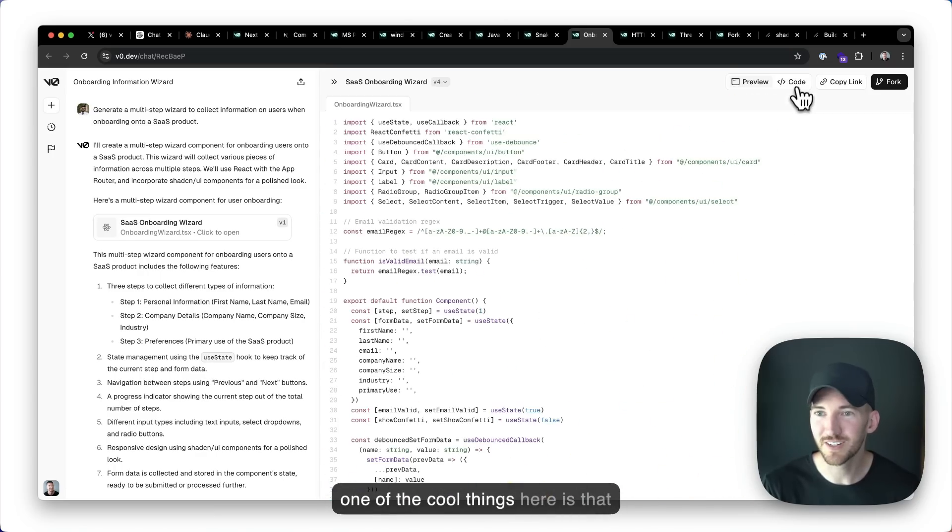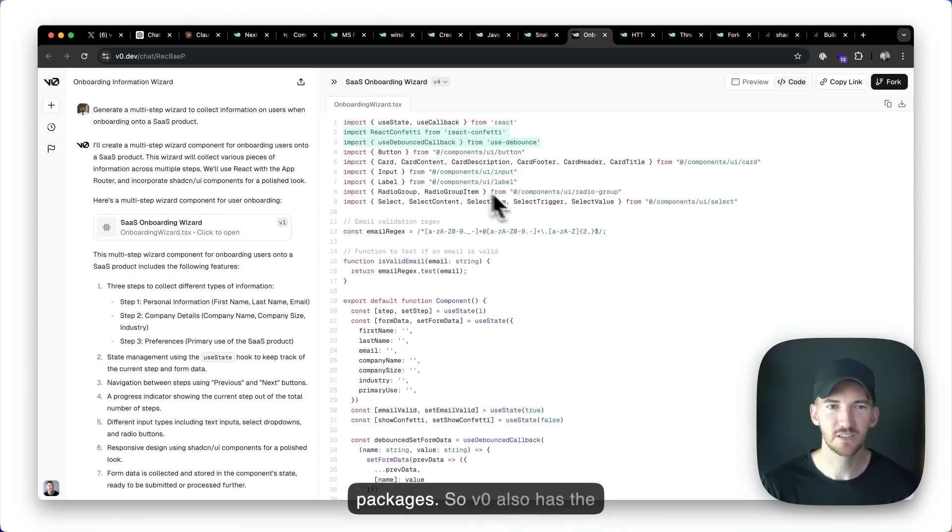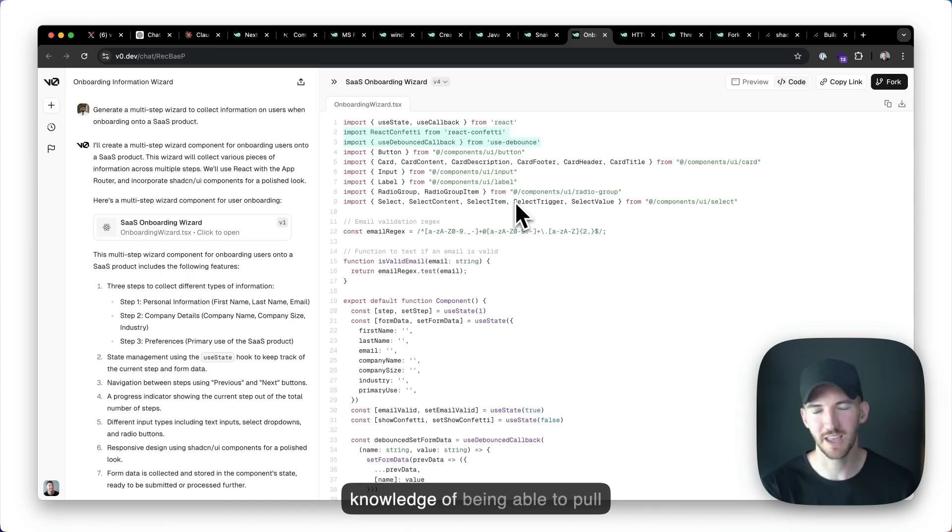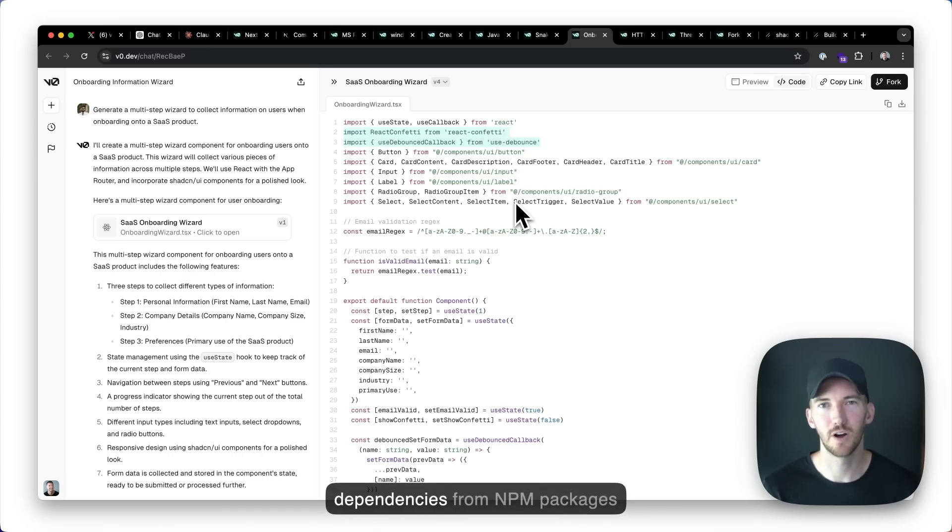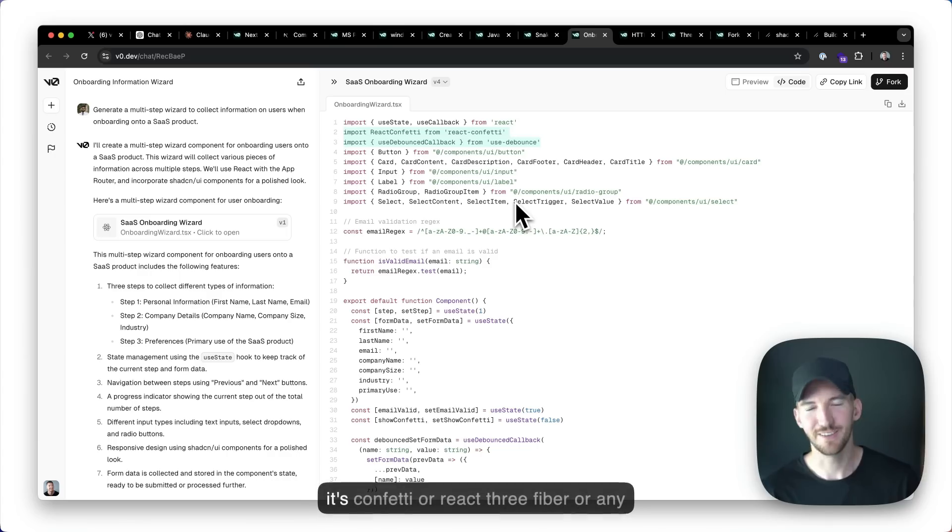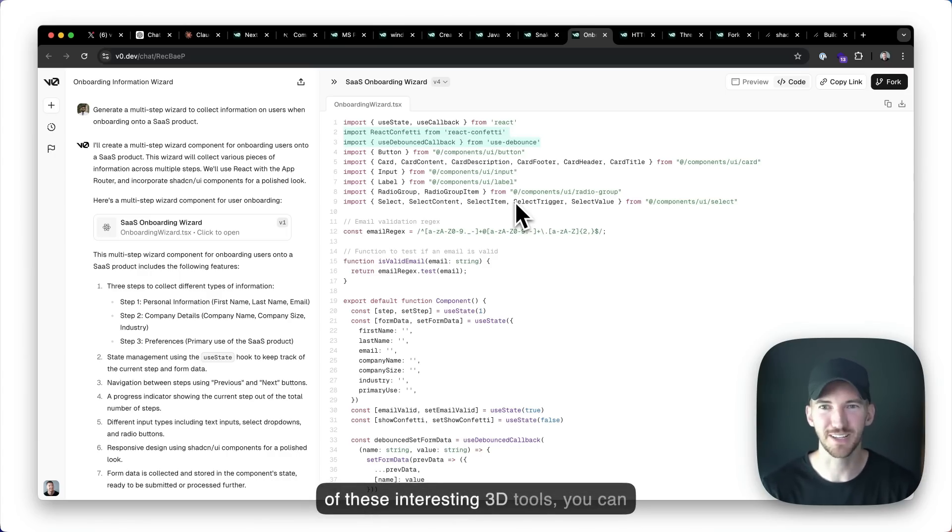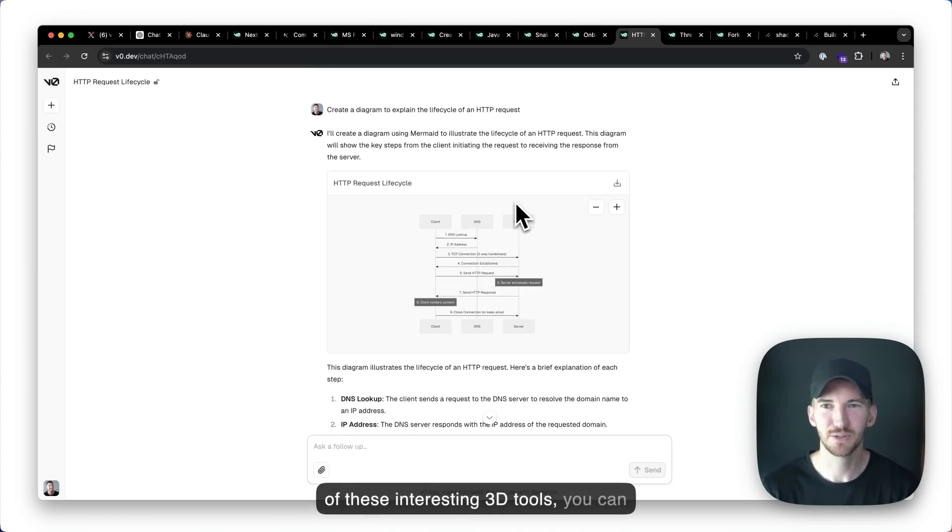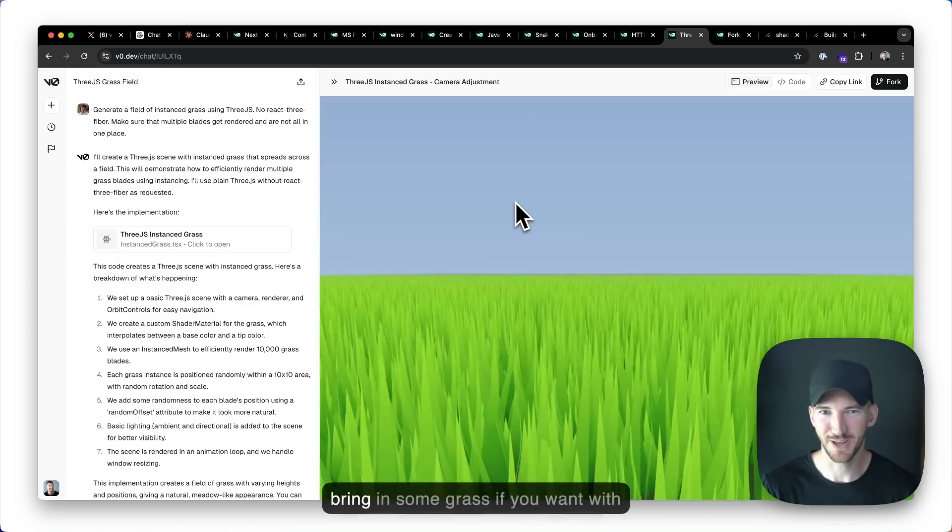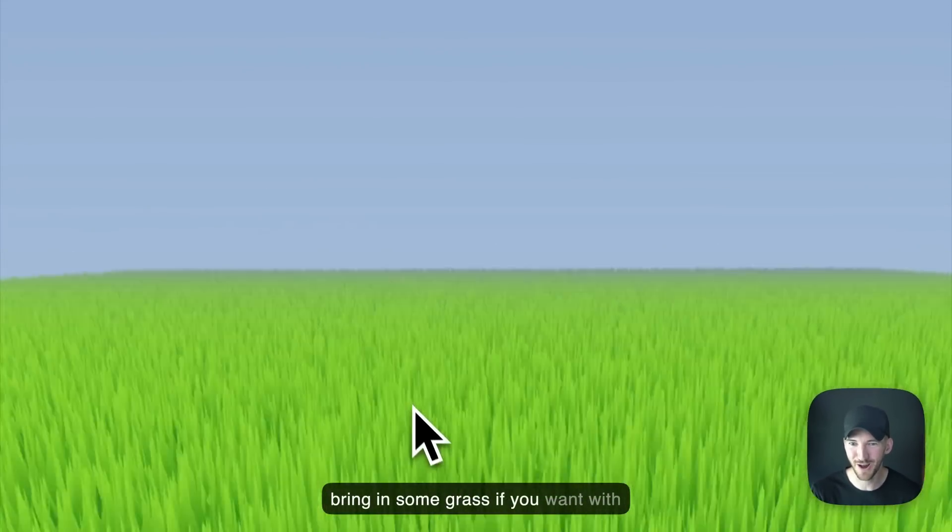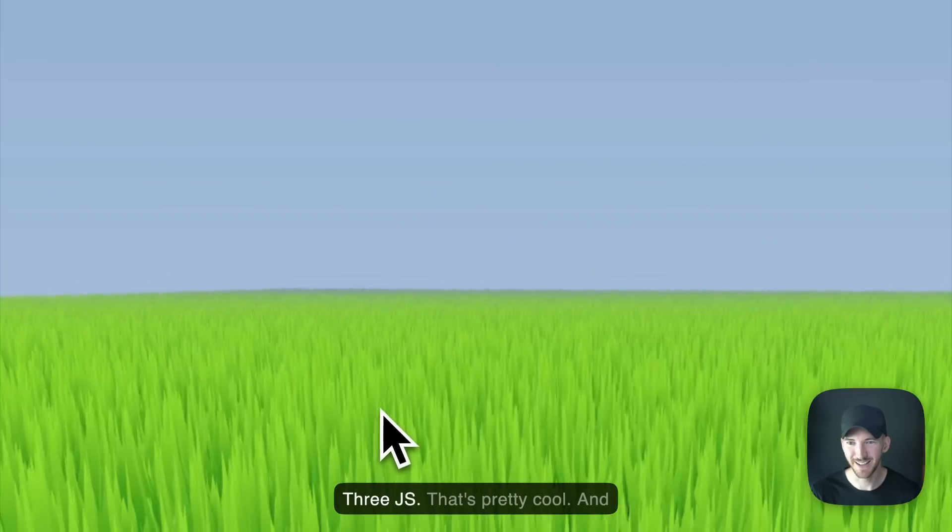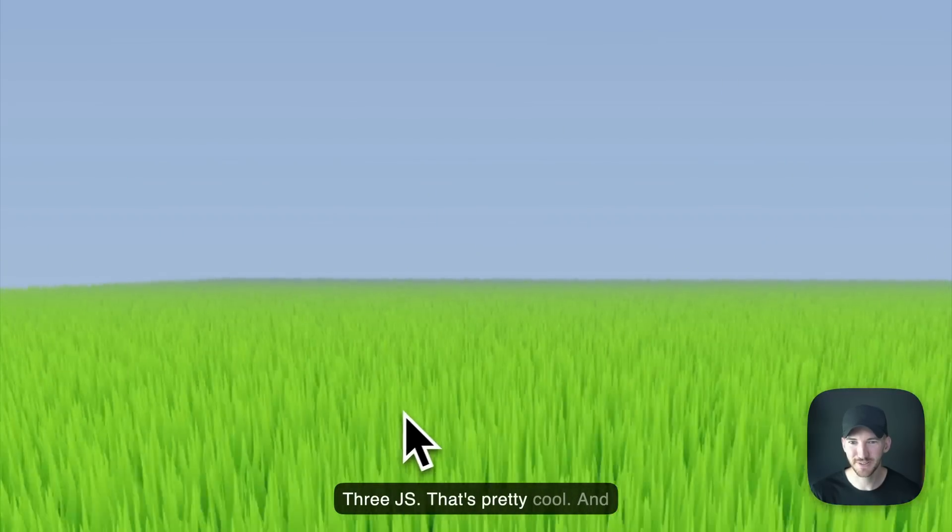Well, one of the cool things here is that confetti comes from external packages. So v0 also has the knowledge of being able to pull in dependencies from NPM packages and be able to create things, whether it's confetti or React 3 fiber or any of these interesting 3D tools. You can bring in some grass if you want with 3JS. That's pretty cool.